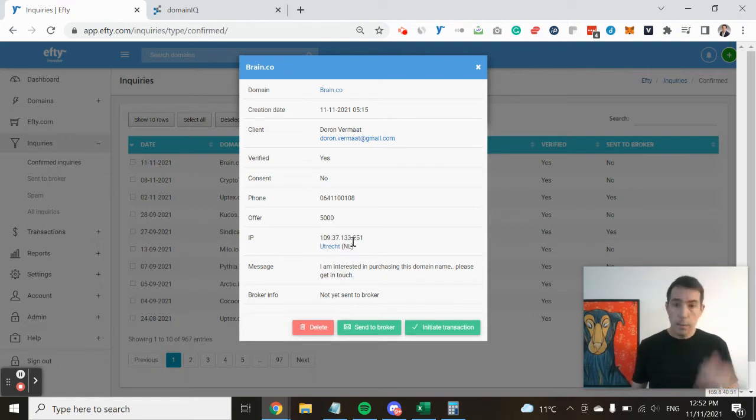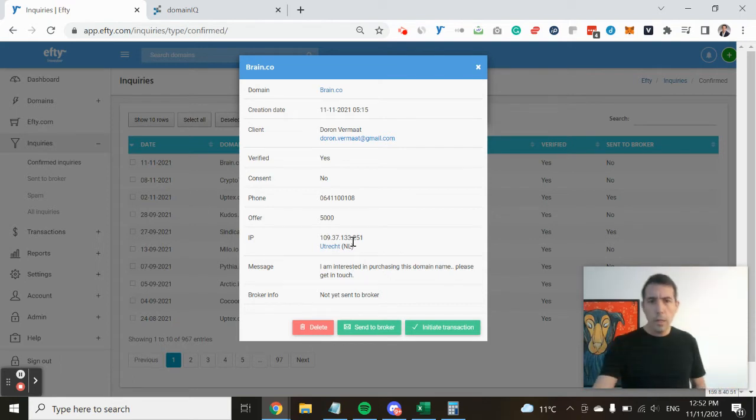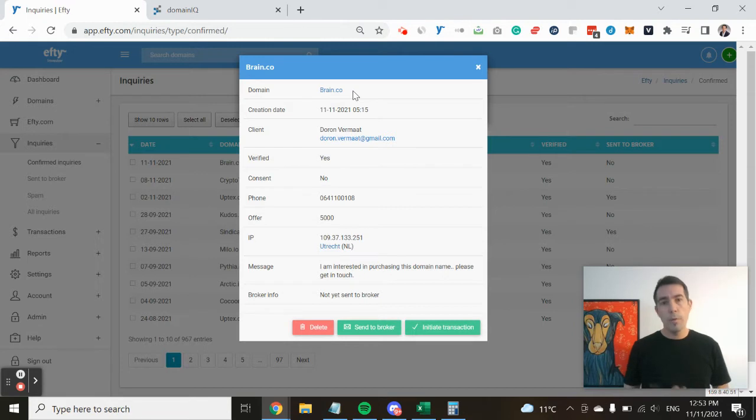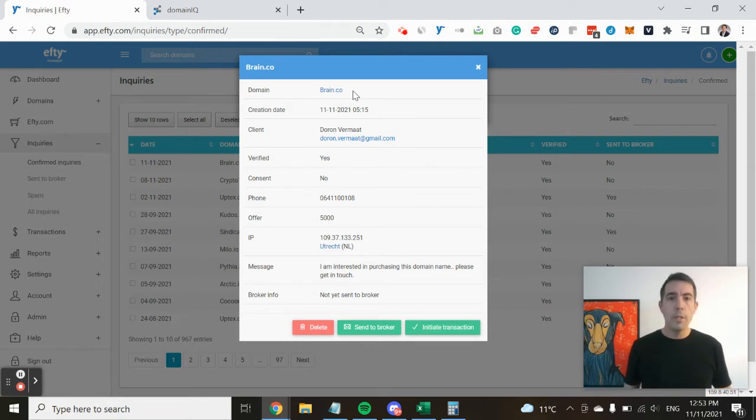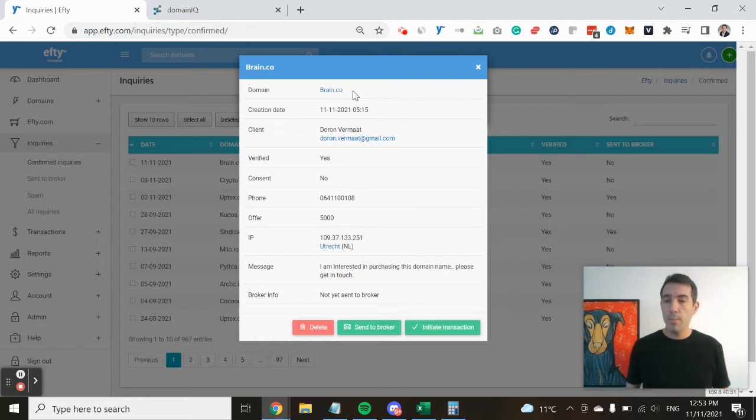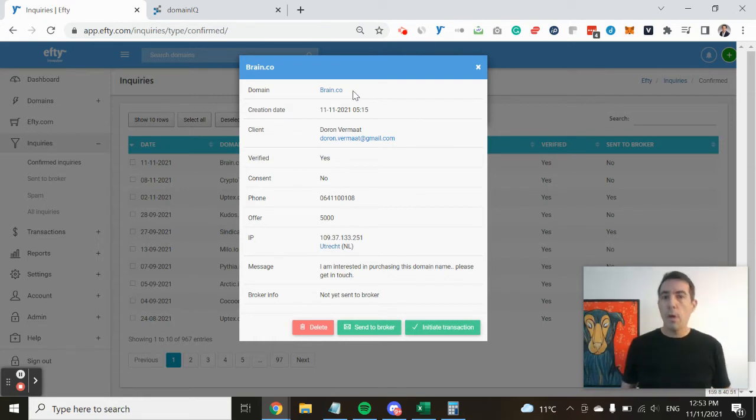Now let's go through this. So this is an offer I just submitted on one of my own domains. So this is not a real inquiry, but it is an inquiry that has been through the FT platform,